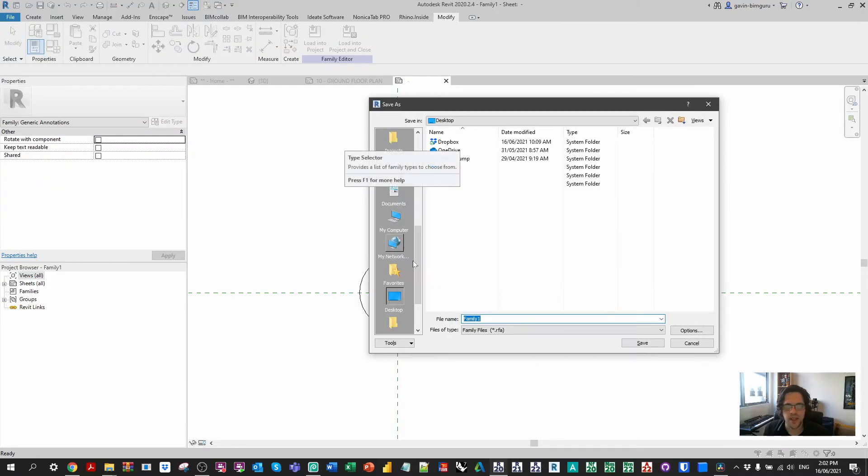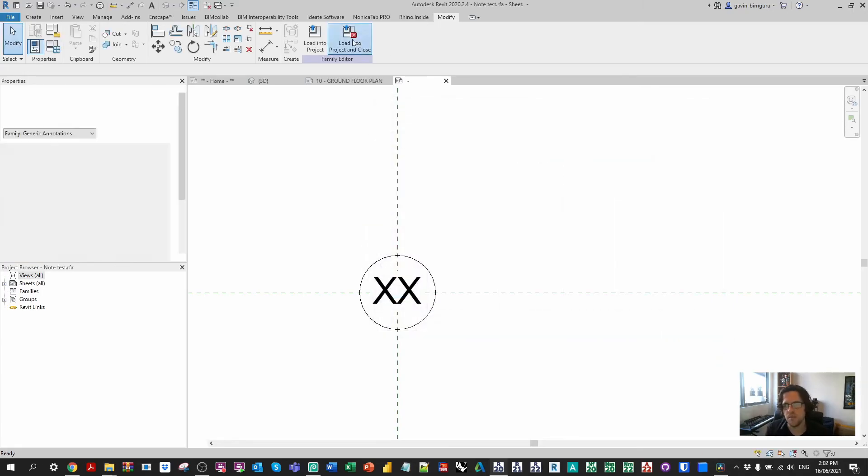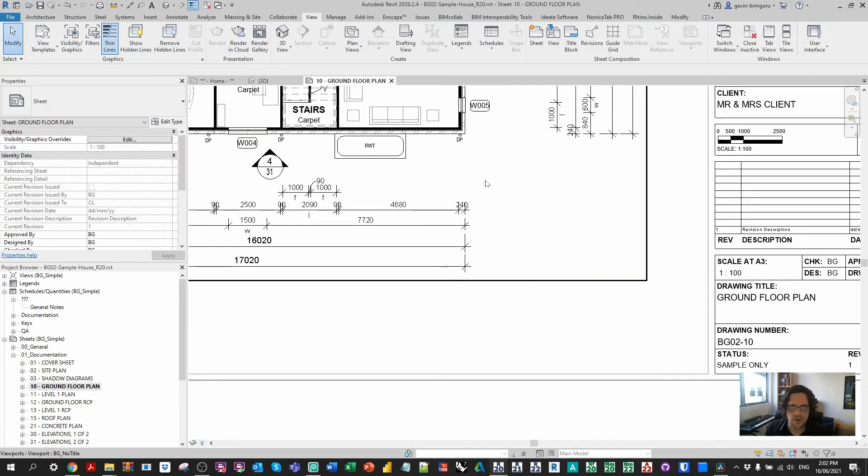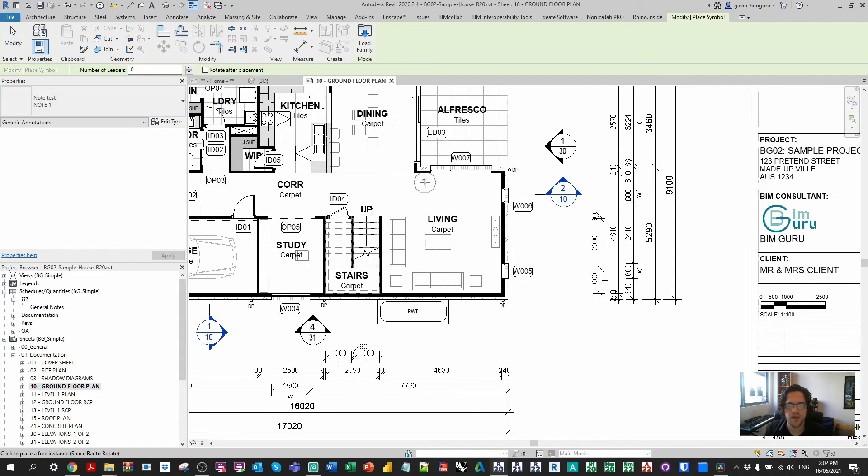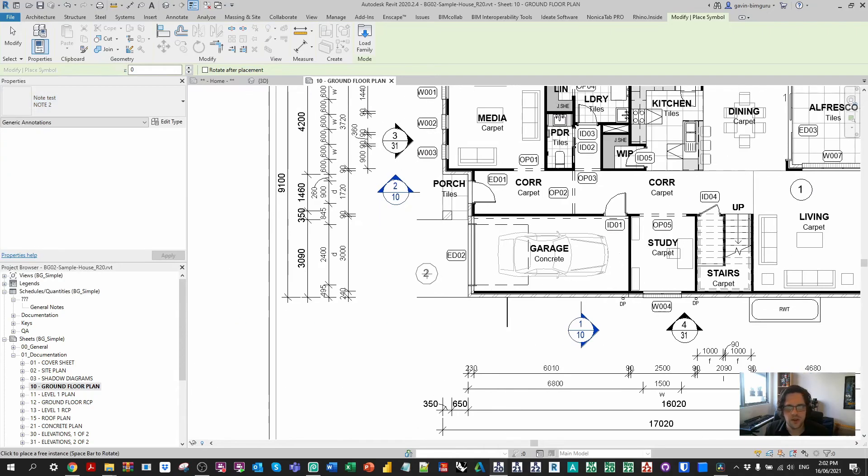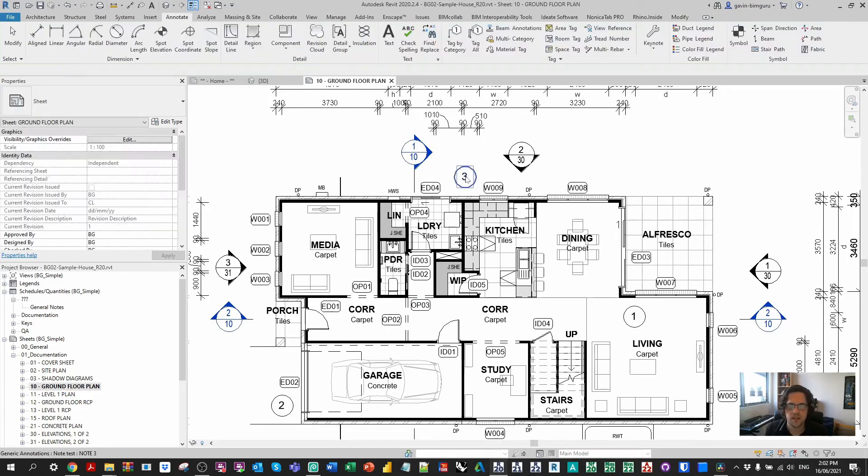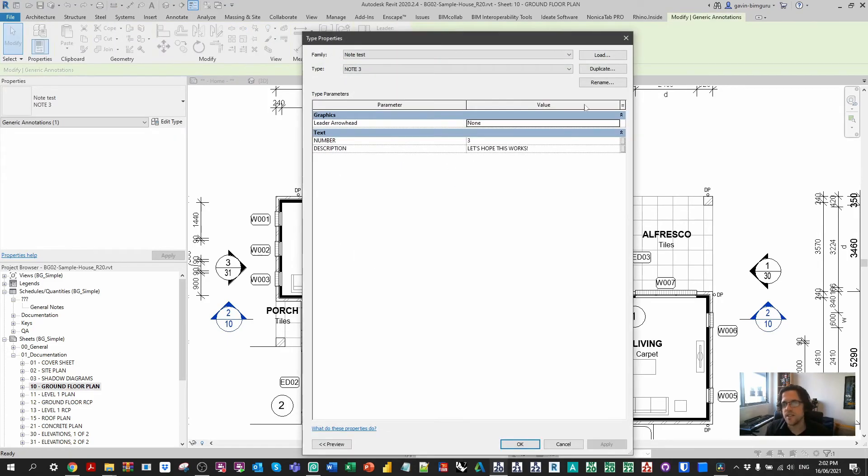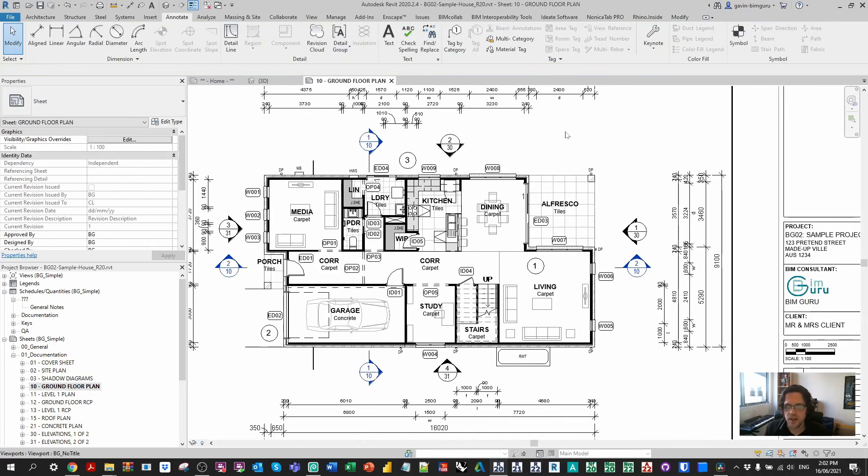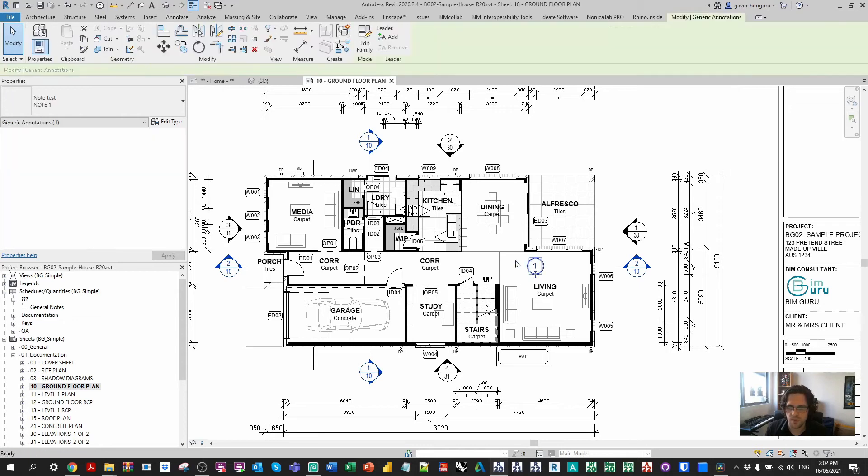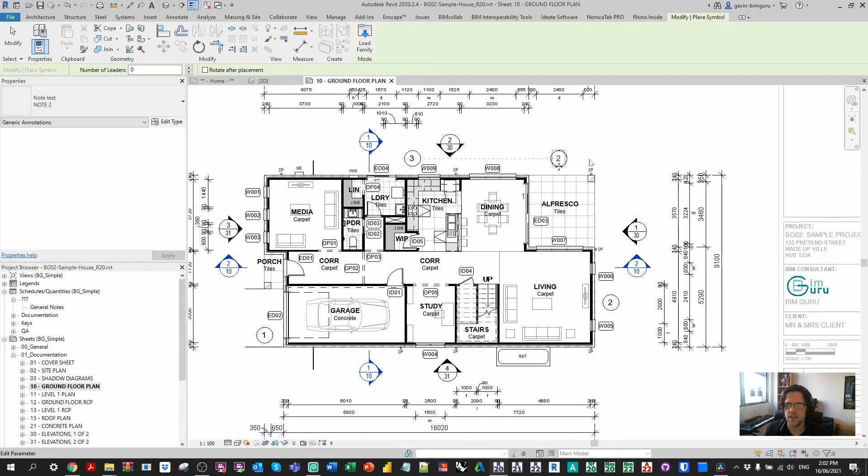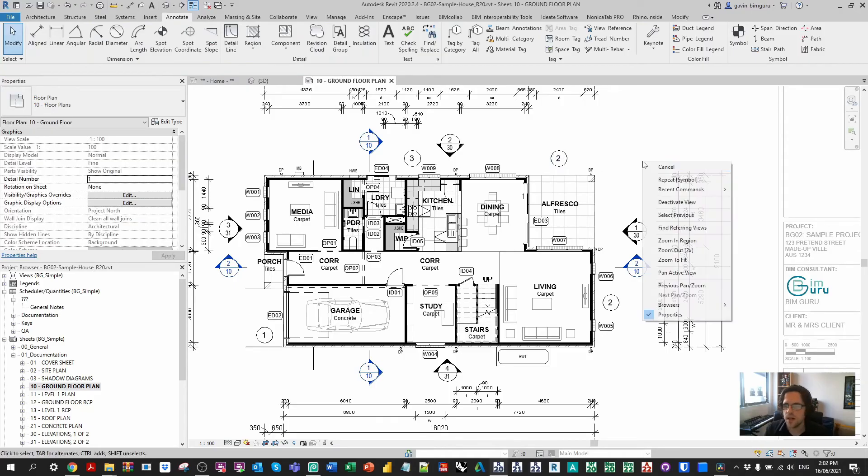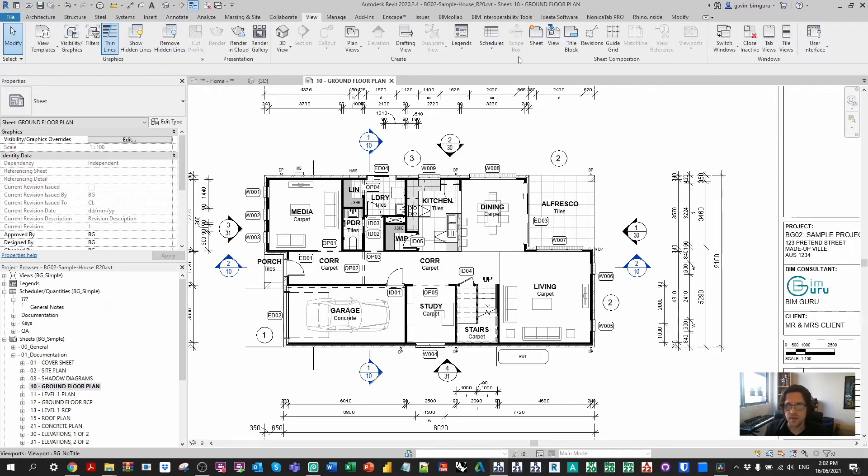And load it down into my project. So we can use it in our model. Now in this case, if I go to a view, such as a sheet, I can go and place these as symbols. So I can place note 1. I can place note 2. And I can place note 3. And the great thing about this approach is the notes are inherently connected to the data contained inside the tag that you're picking as a type. Now I just realized I placed these on the sheet. We don't really want to do that. We'd probably rather place them in the view.